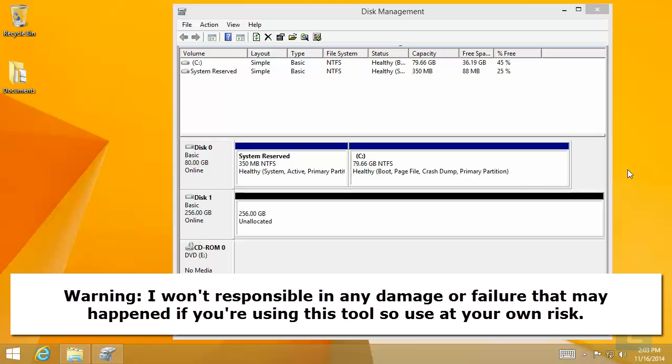Suppose let's just delete the partition on this one. It now displays unallocated.